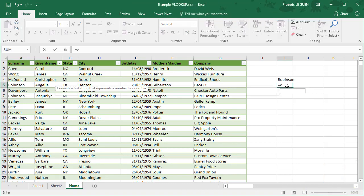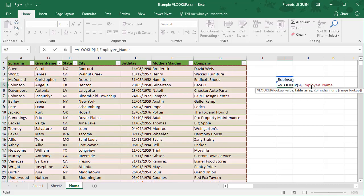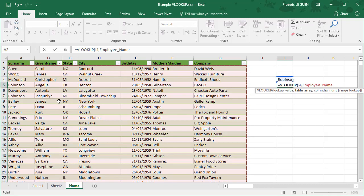I create my function VLOOKUP and I want to find this name where? In this document. And this document is a table, so it's very convenient for me. So instead of selecting A to T I don't know, I just have to select my table like this and you can see here automatically I don't have the reference but the name of my table, which is easier for me to select.